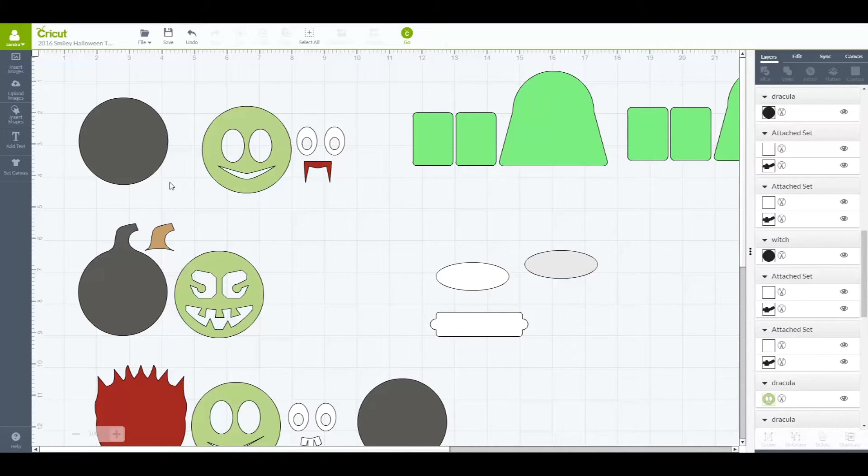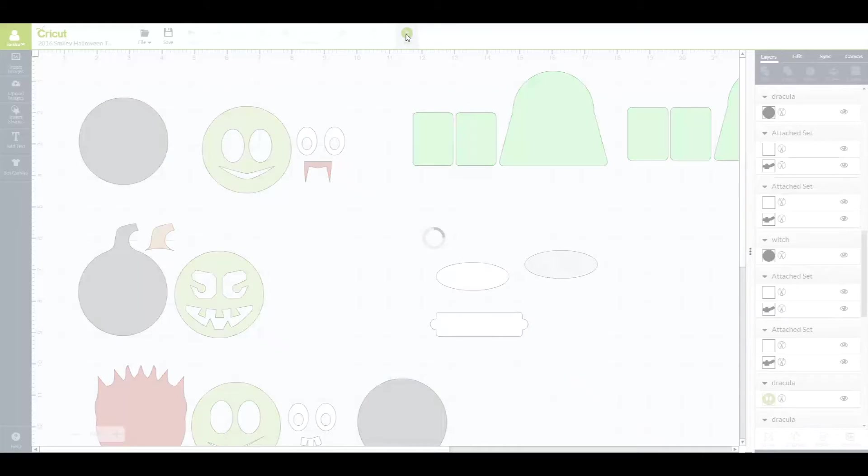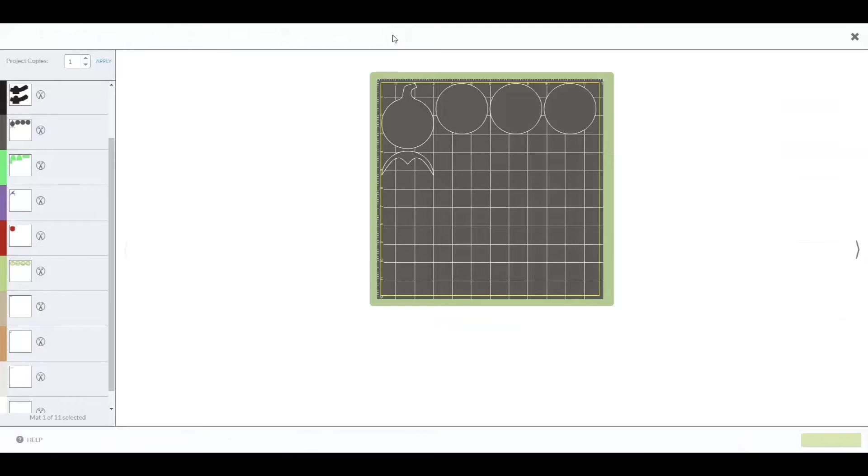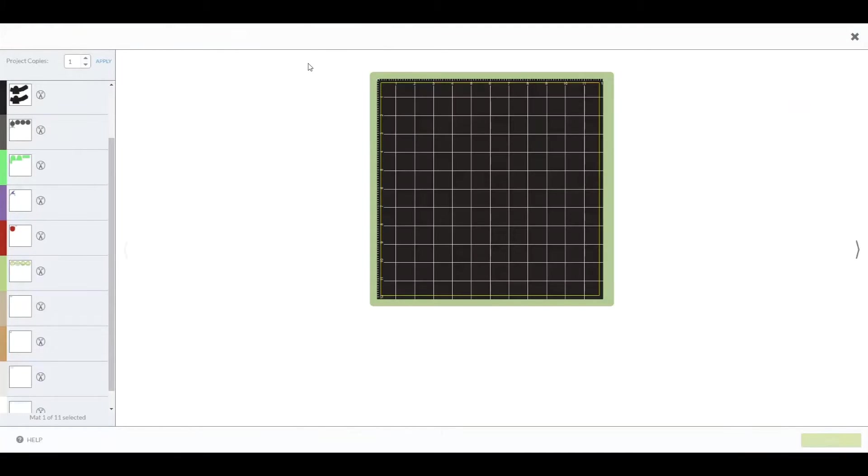How do we do that? So here you see that we have the design laid out. When you click on Go, it will default to the 12x12 size.